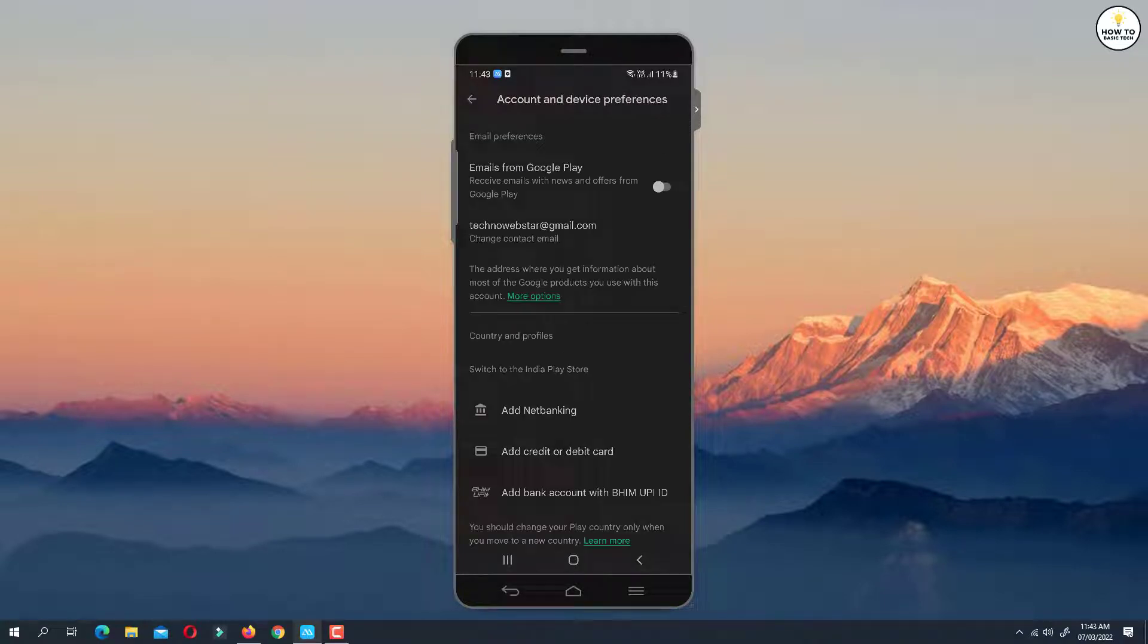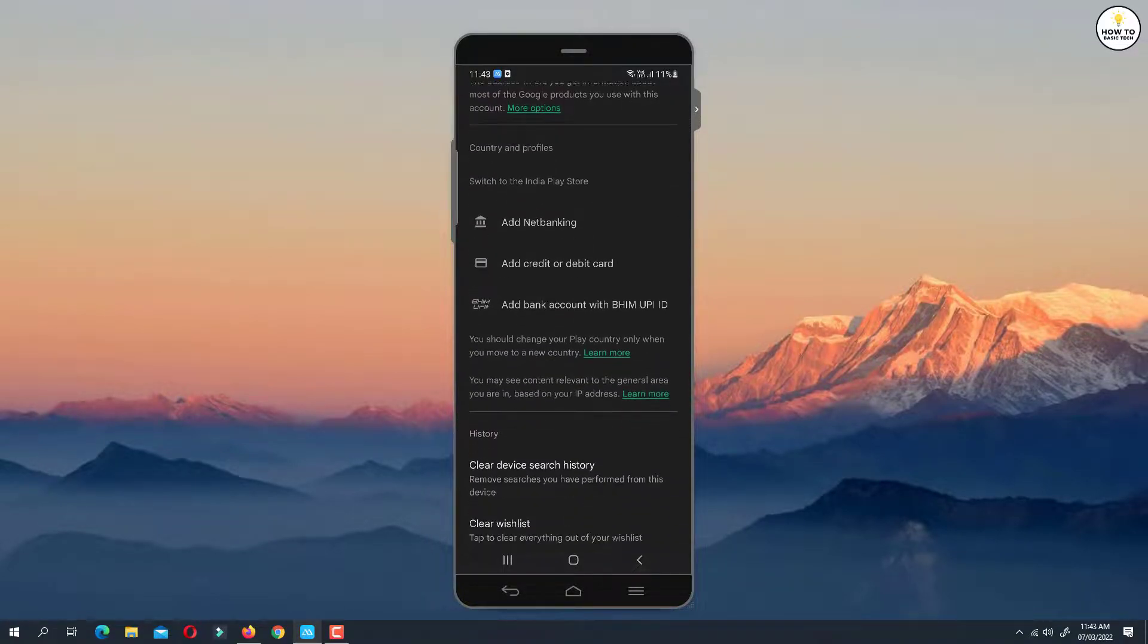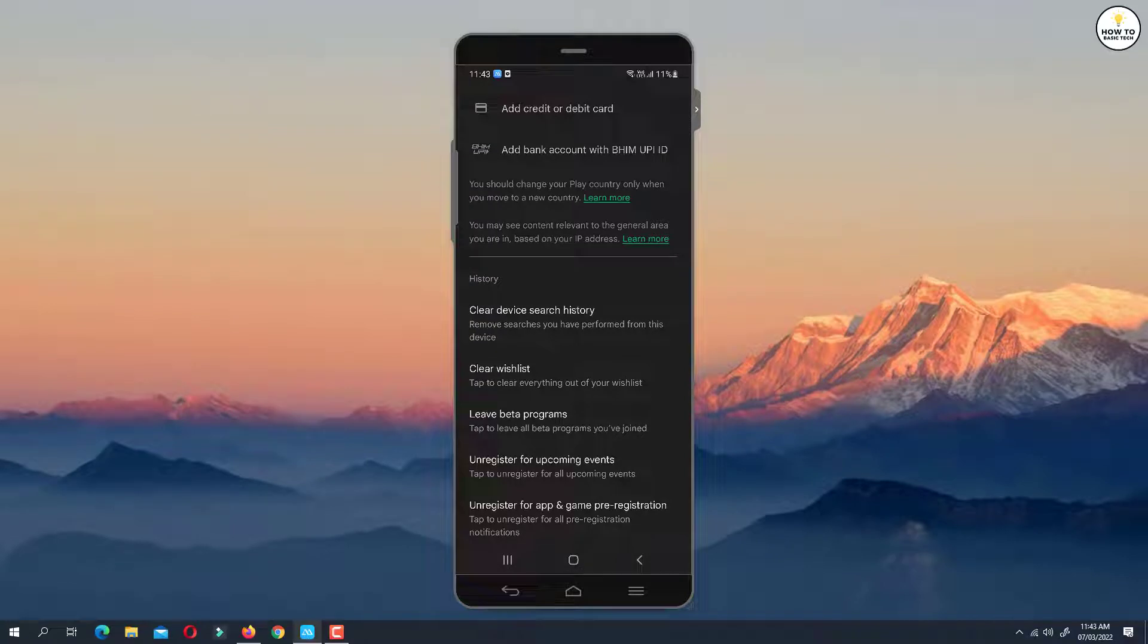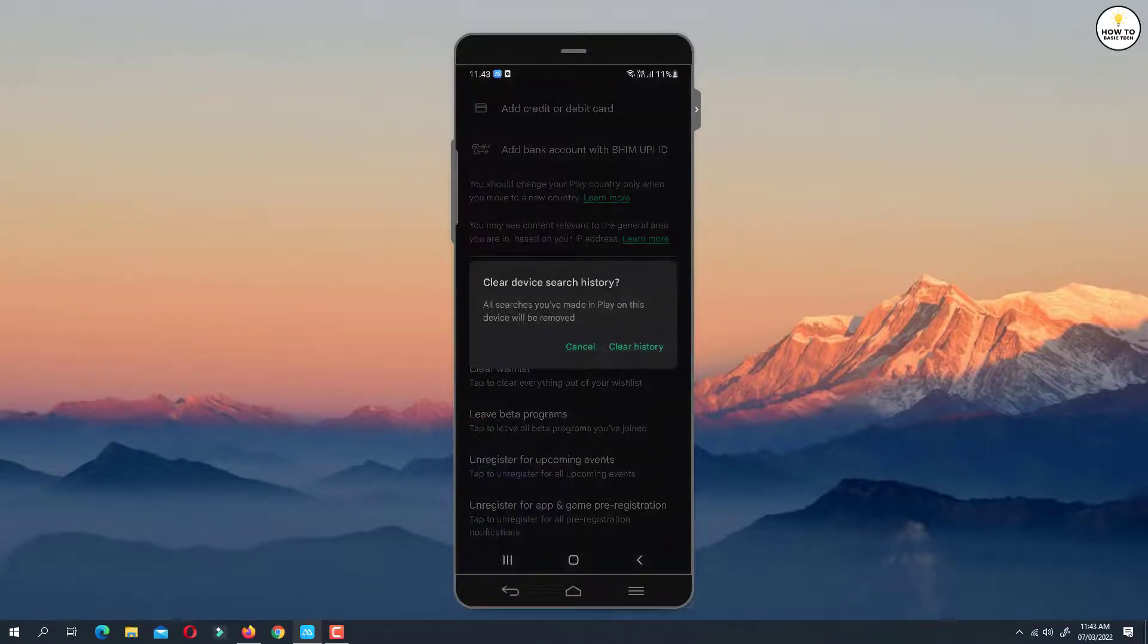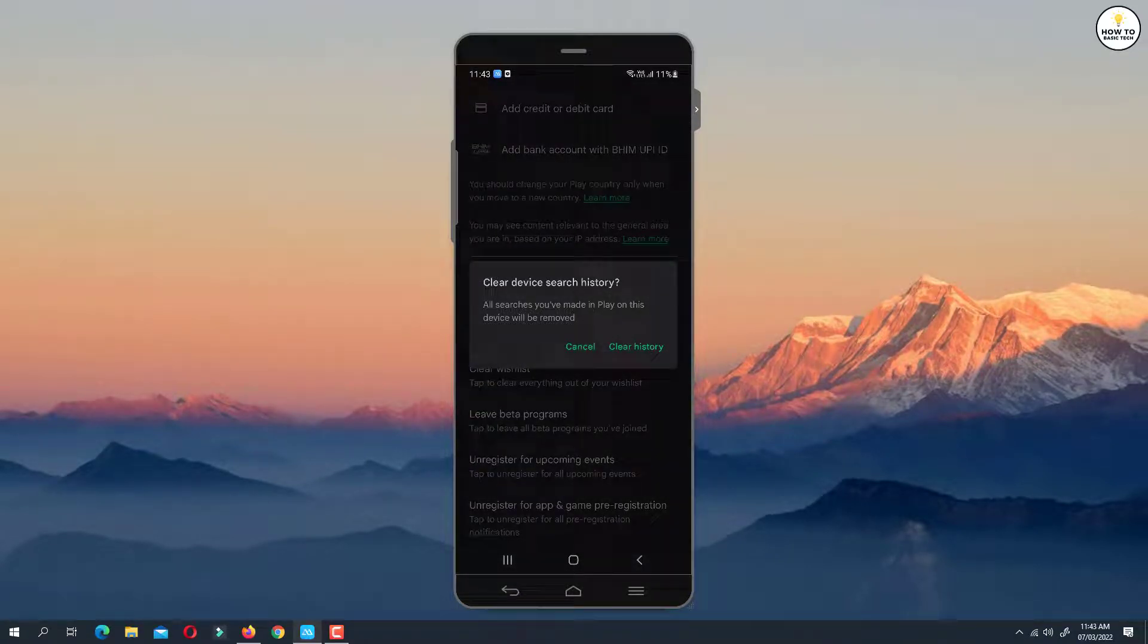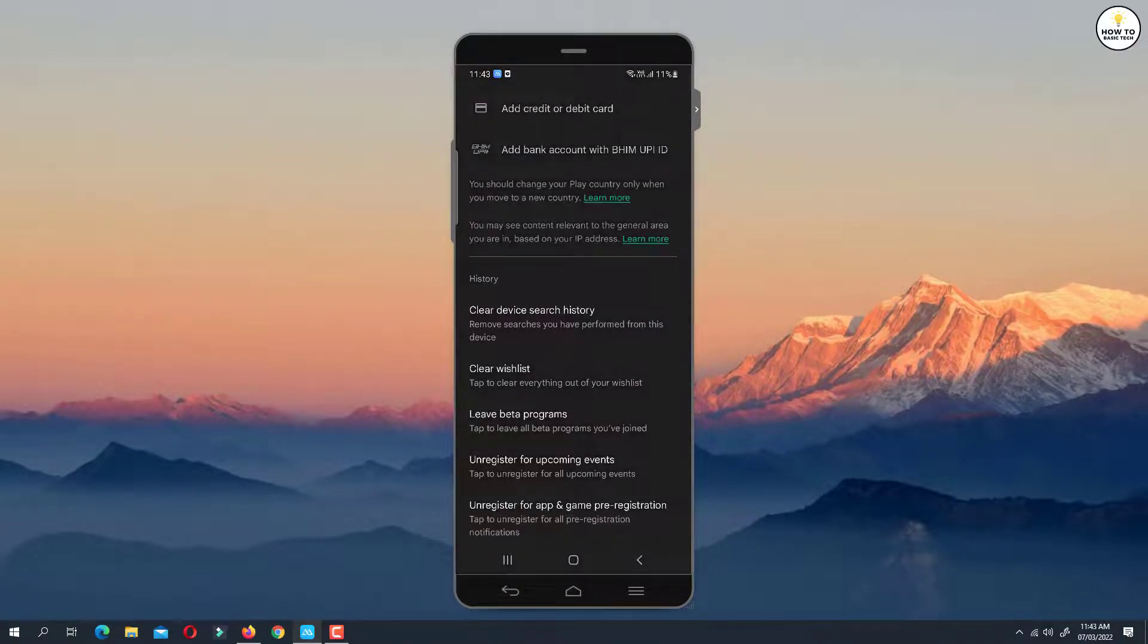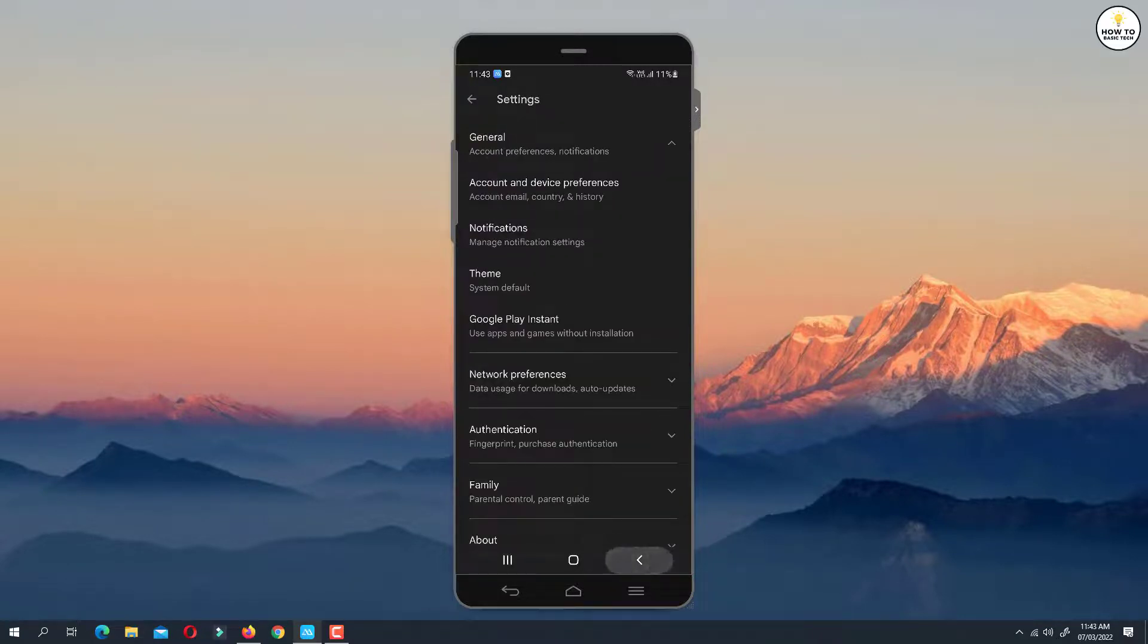Scroll down and under the History section, tap on Clear Device Search History. You will get a confirmation box. Tap on Clear History, and all the searches you had made on Play Store on your device will be removed.